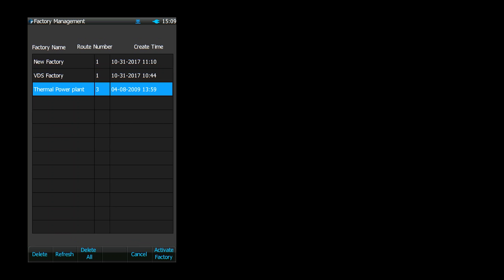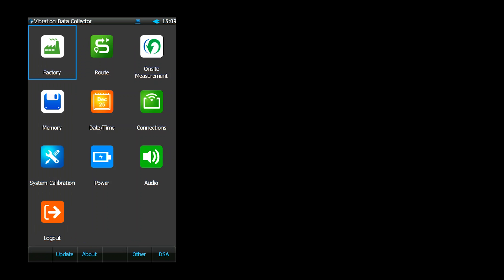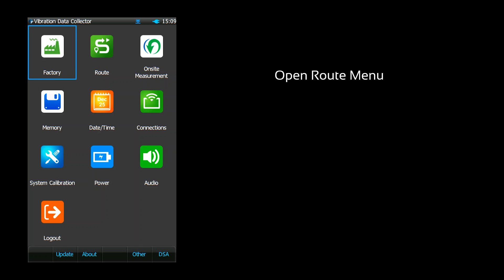After selecting a factory, it takes us back to the setup screen. From here you can access all sorts of device-related settings and features. For now, let's open the route menu.